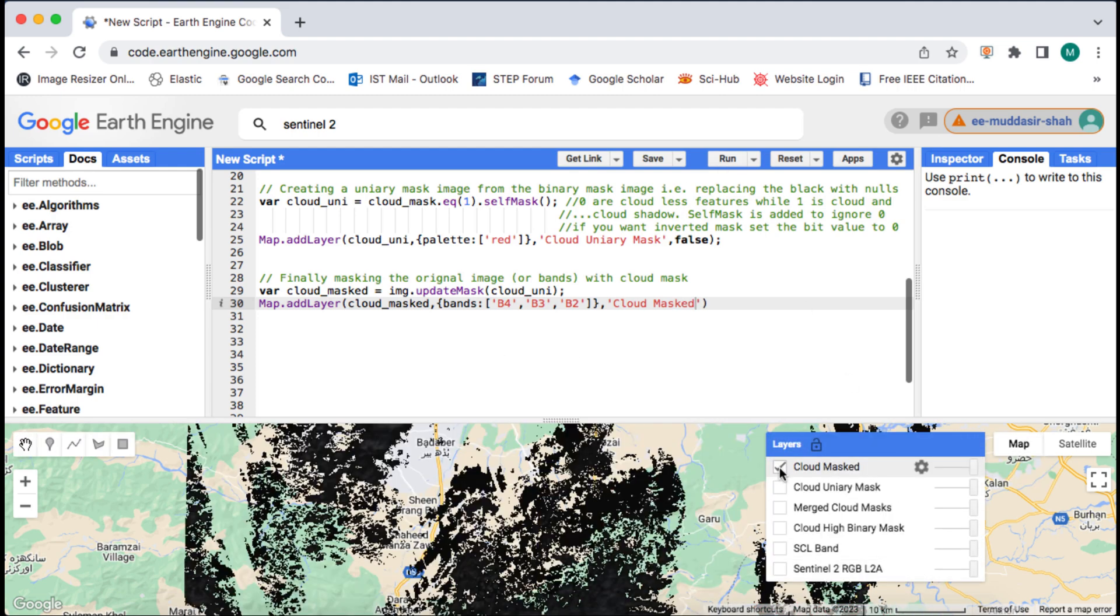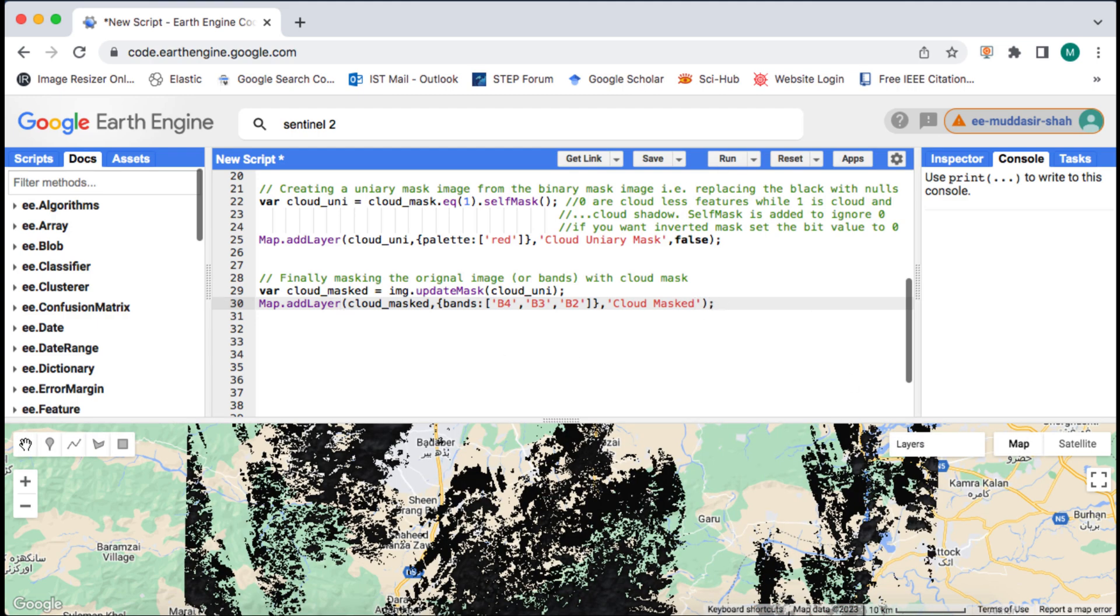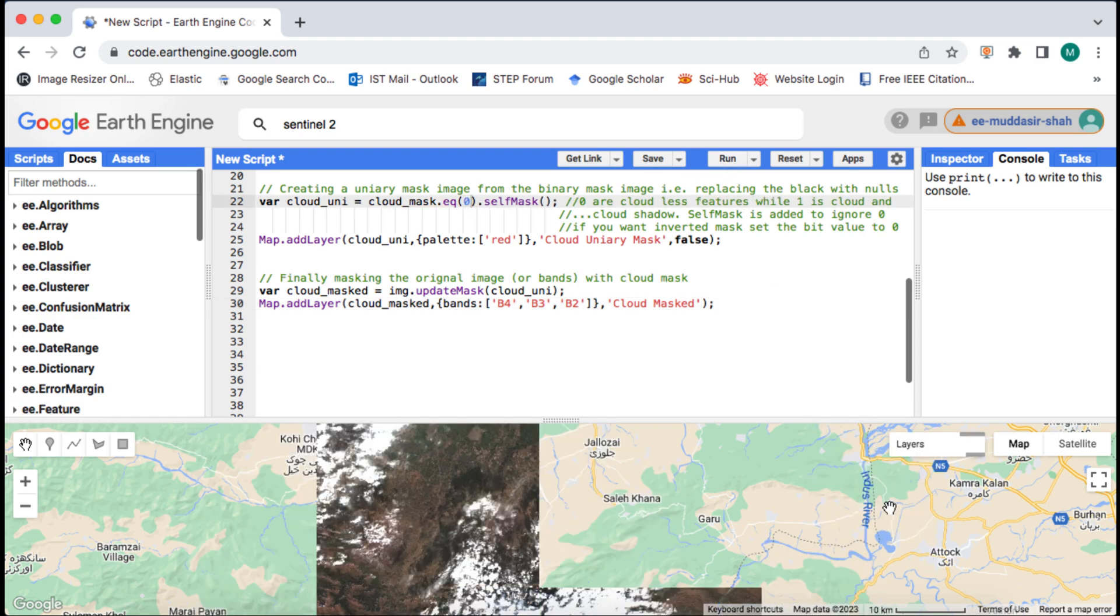To fix that I will invert the mask by selecting the non cloudy bit mask having value equal to zero.